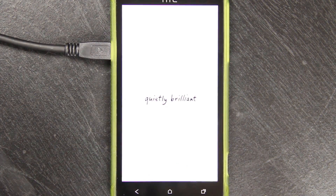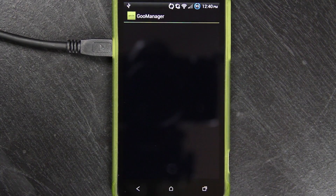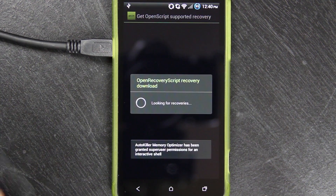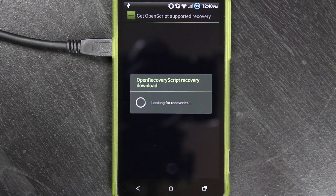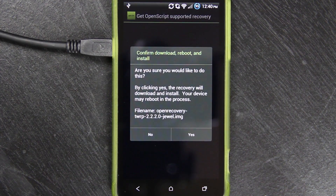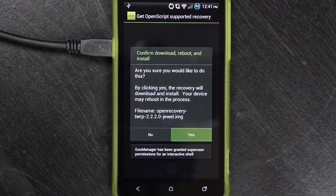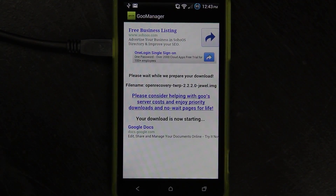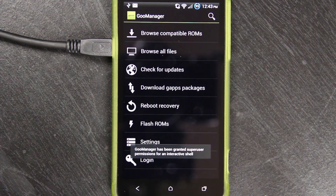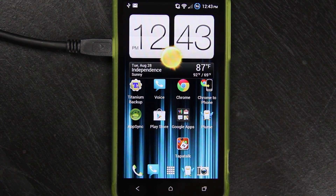We need to update our recovery. The easiest way to update your recovery is to download Goo Manager from the Play Store — it'll be a little green icon that says goo.im. Press your menu button and choose Install OpenRecovery Script. Press Yes. If you have an older TWRP recovery, this will update it. If you're using ClockworkMod Recovery, I highly recommend switching. I do have this version installed already, but I'm going to press Yes anyway to show you the process. It starts a countdown, downloads the recovery — very small file — and says recovery has been installed.